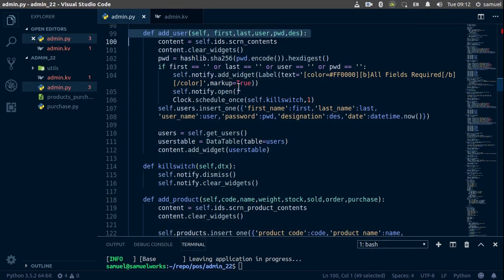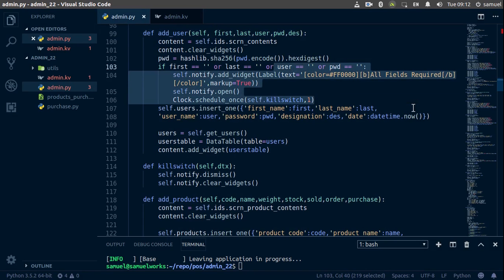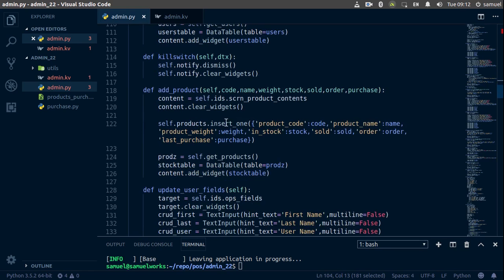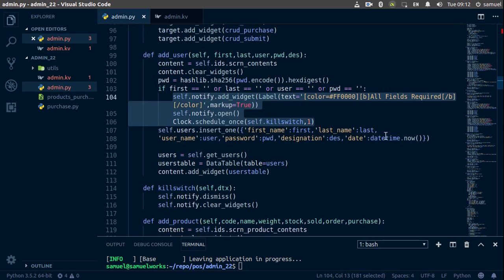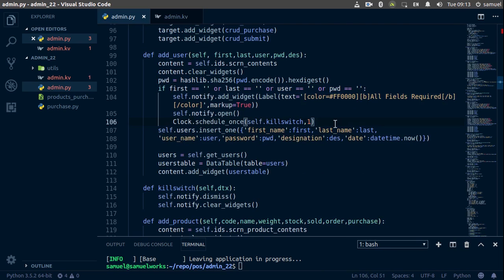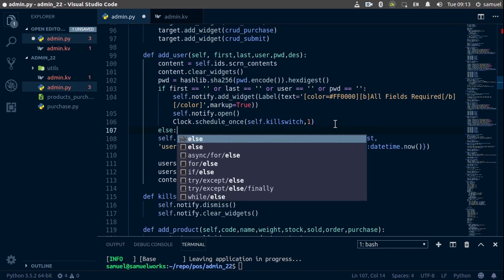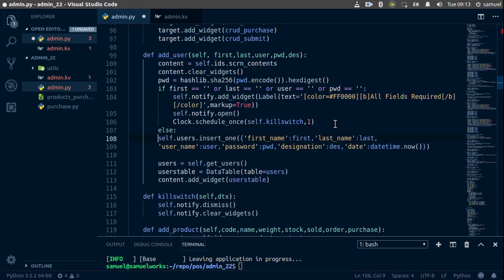Now that we know our kill switch is working, we'll copy all of this error-handling logic and add it to our add_product as well. We also need to put the actual insert call in an else statement so that it only happens if we don't have any errors. Ctrl+S to save.